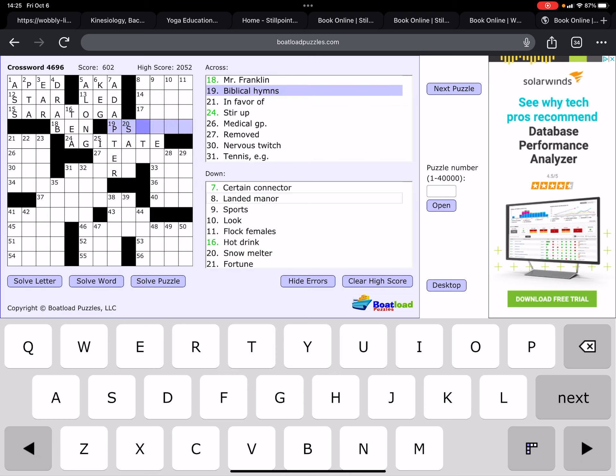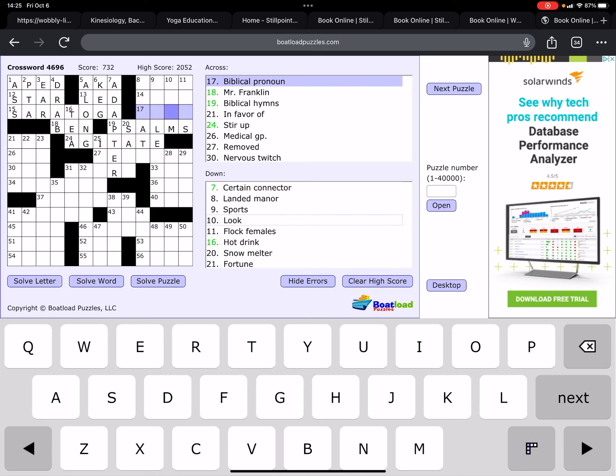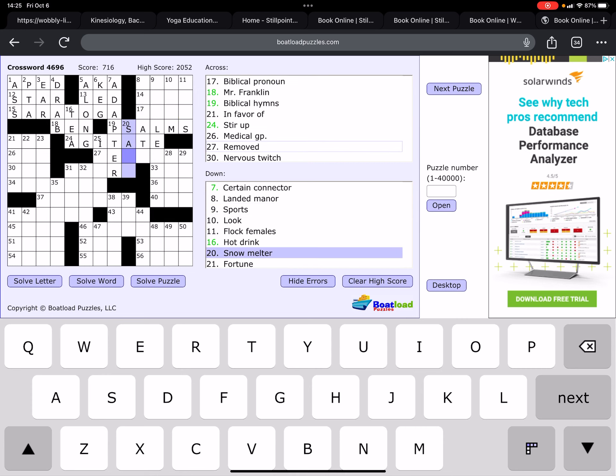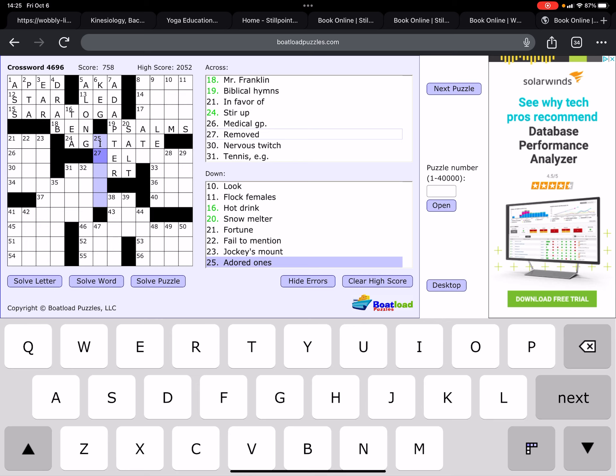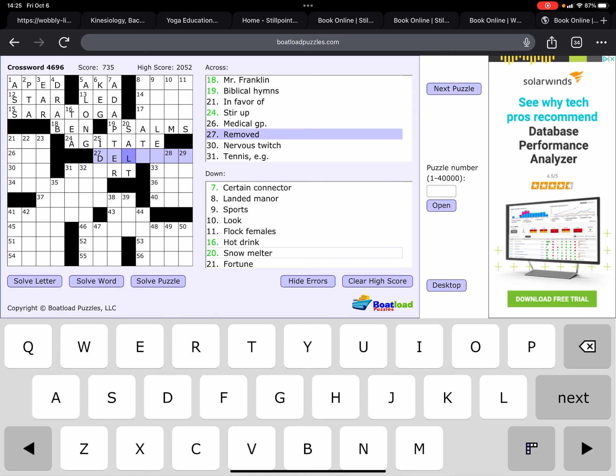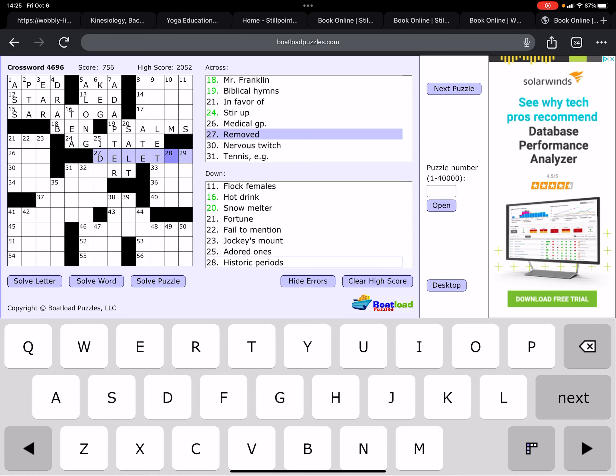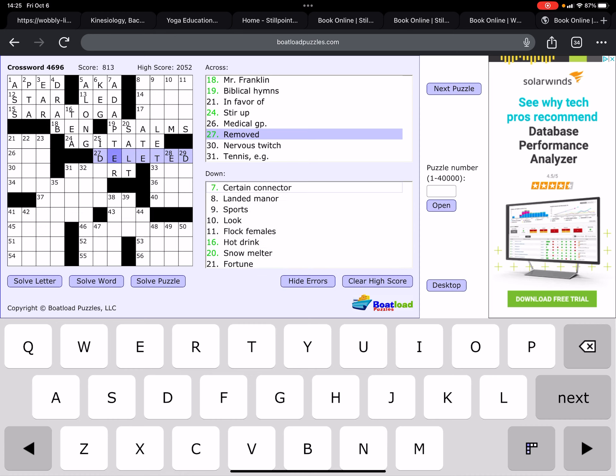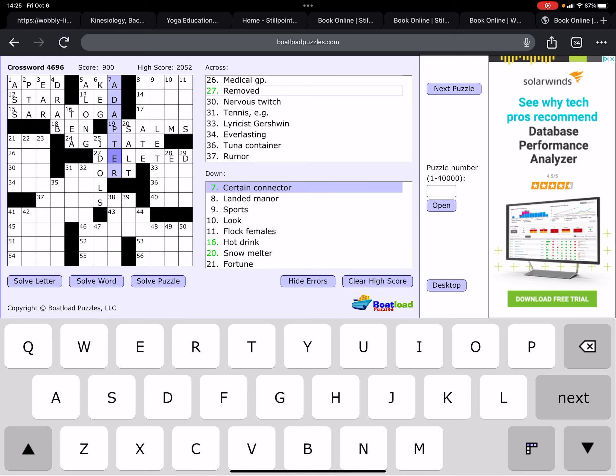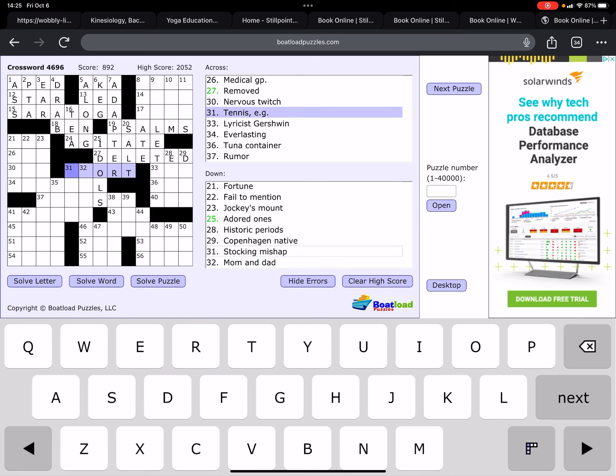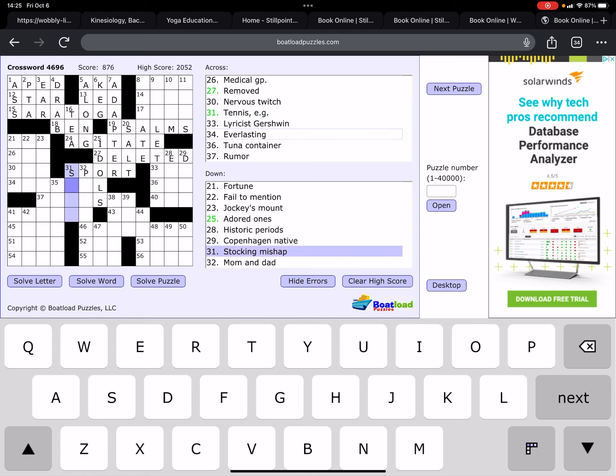Certain connectors, adapter. I did say... Oh, connector, singular. I thought it was plural for some reason. Biblical hymns, that is psalms. Snow melter, that is salt. Adorned ones. Removed. If this is deleted, then this might be idols. Nice. Tennis. Oh, sport, not court.